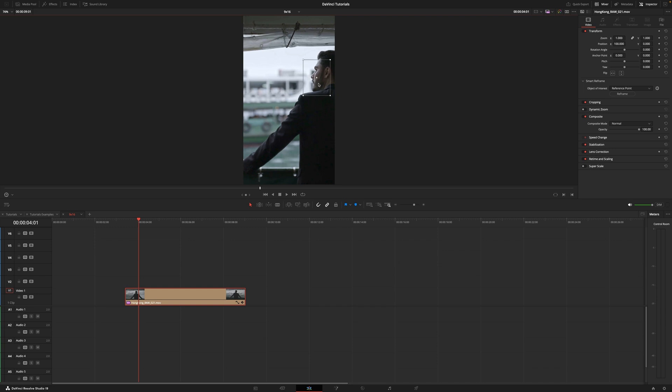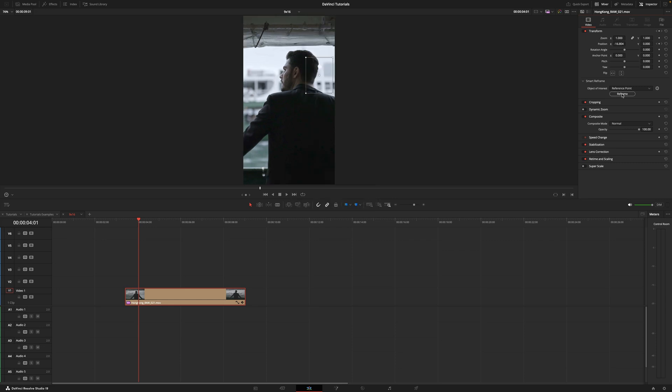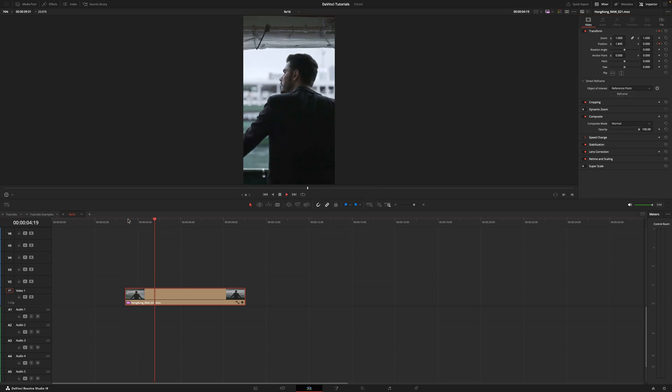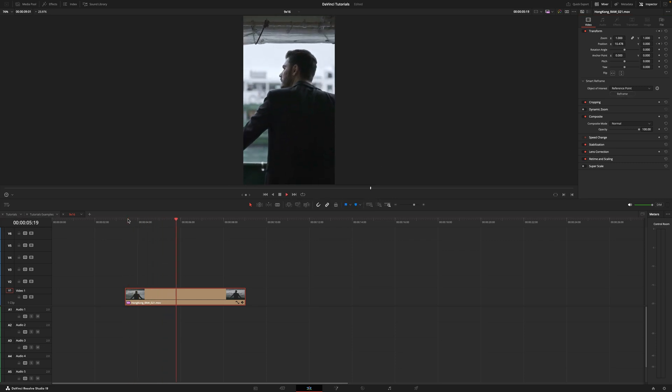So in this case I'm going to select his face and then hit on reframe, and boom, again now he's perfectly center frame.